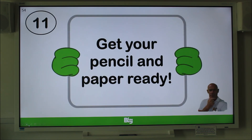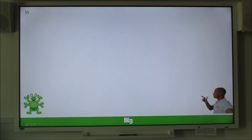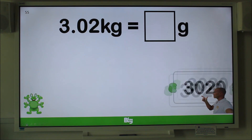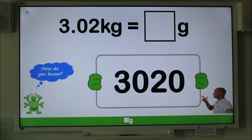This one is a little bit tricky, so think carefully. Convert 3.02 kilograms into grams and remember to pause the video. Let's have a look: we have 3 whole kilograms, so that's 3,000 grams, plus two hundredths of a kilogram, which is only 20 grams. So altogether that's 3,020.